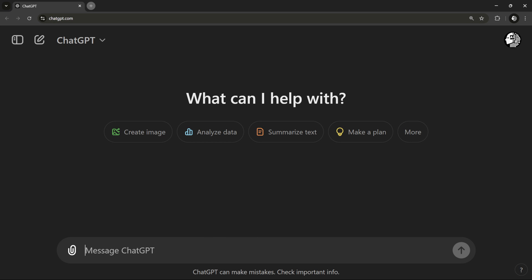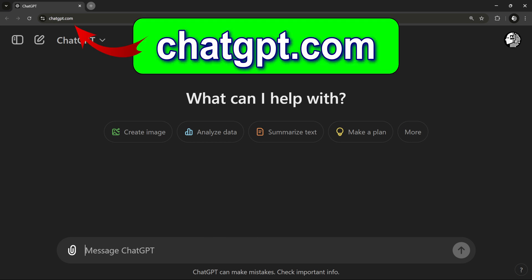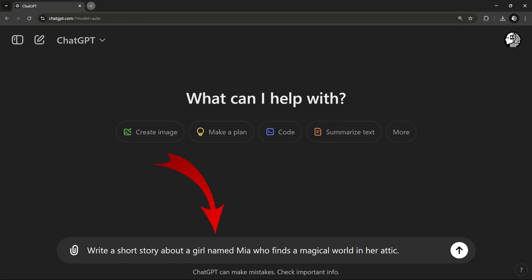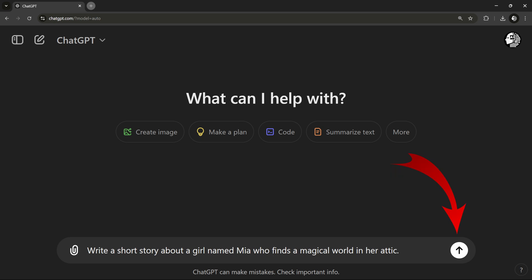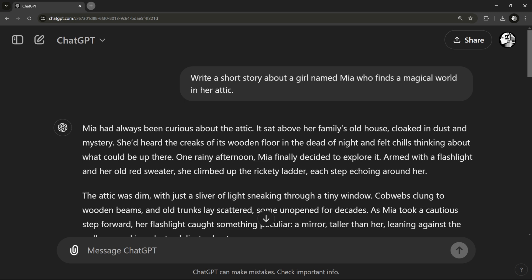Once you've got your basic concept down, we can use ChatGPT to start shaping it into a story. I'll type a quick prompt like: 'Write a short story about a girl named Mia who finds a magical world in her attic' — and watch how ChatGPT brings it to life.